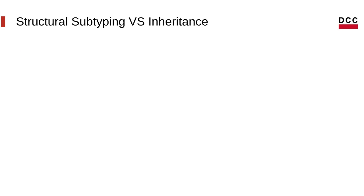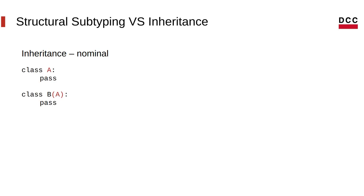So, for example, in Python, you have a case like this. You have class A, and if you want class B to inherit from A, you have to manually, explicitly mention that B inherits from A.